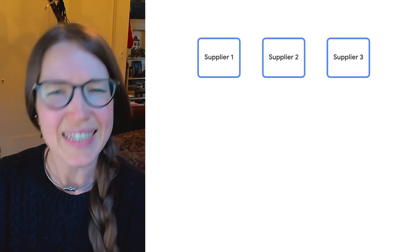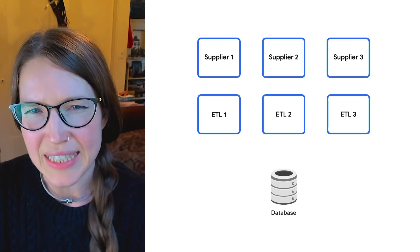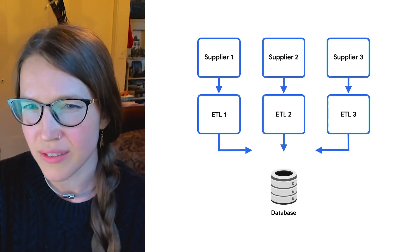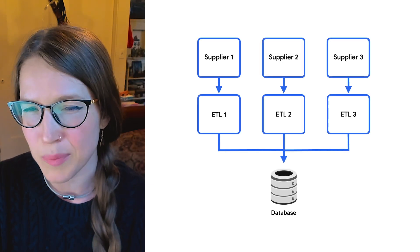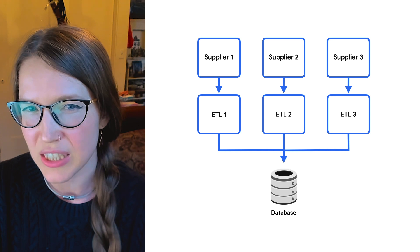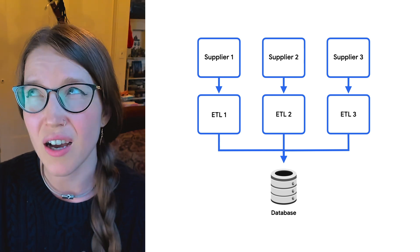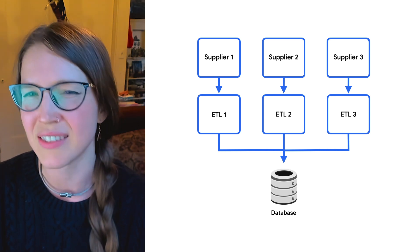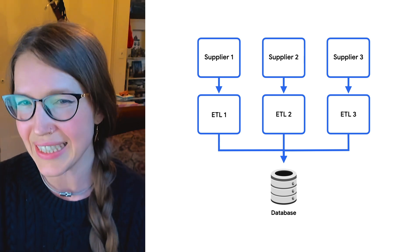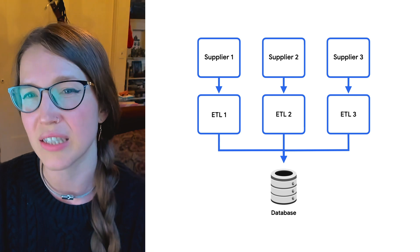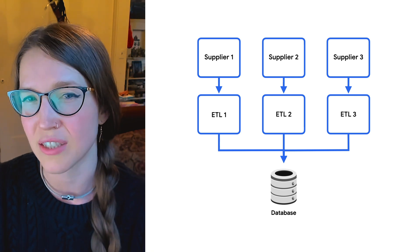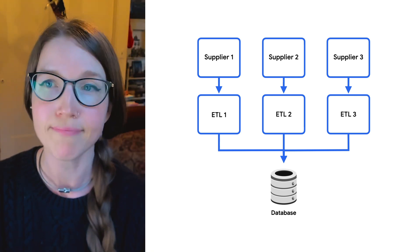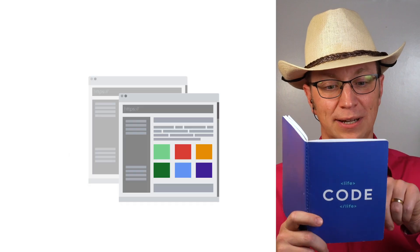All right. Workload number four, they get data feeds from suppliers in different formats. The data needs to be transformed and loaded into their database. It's easy to build ETL services in Cloud Run and trigger them when files are uploaded to Cloud Storage. Another alternative would be to let Cloud Dataflow send each record to their Cloud Run ETL service as a PubSub message.